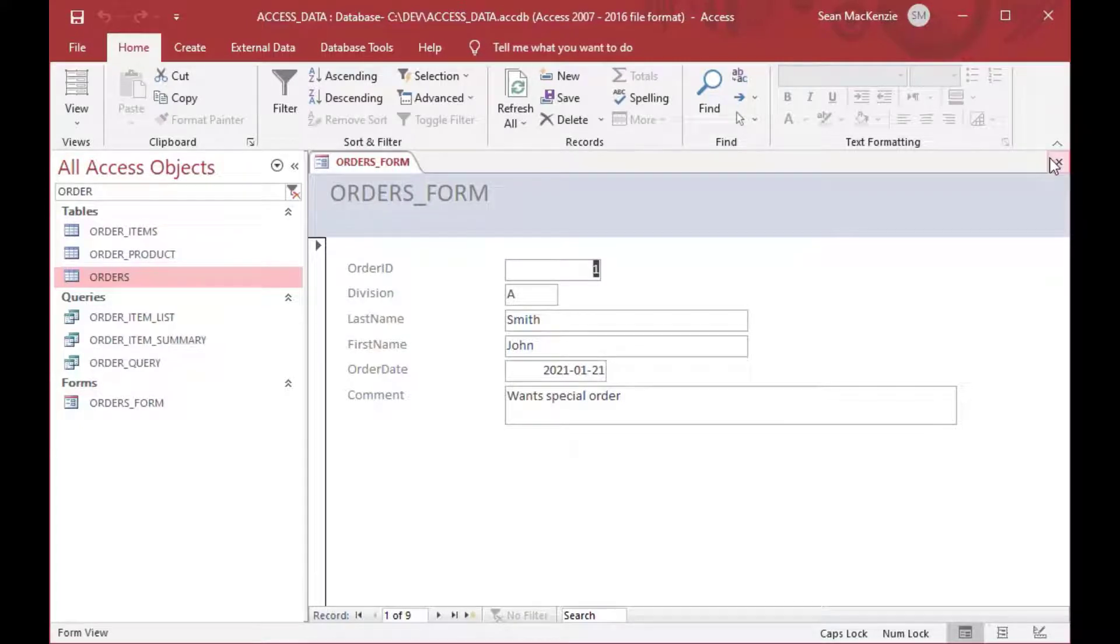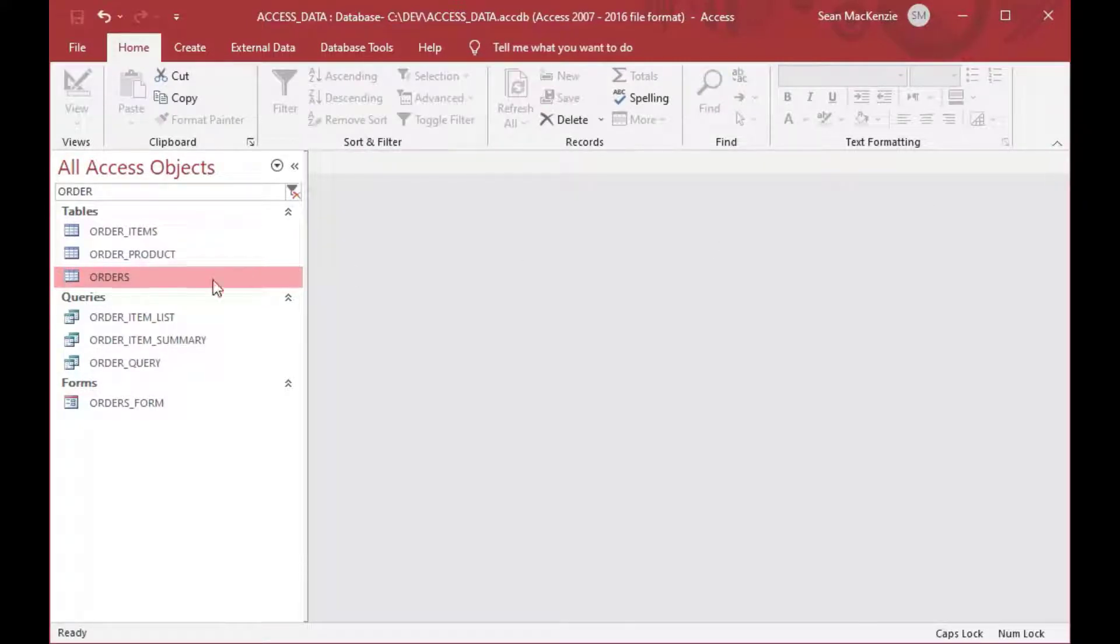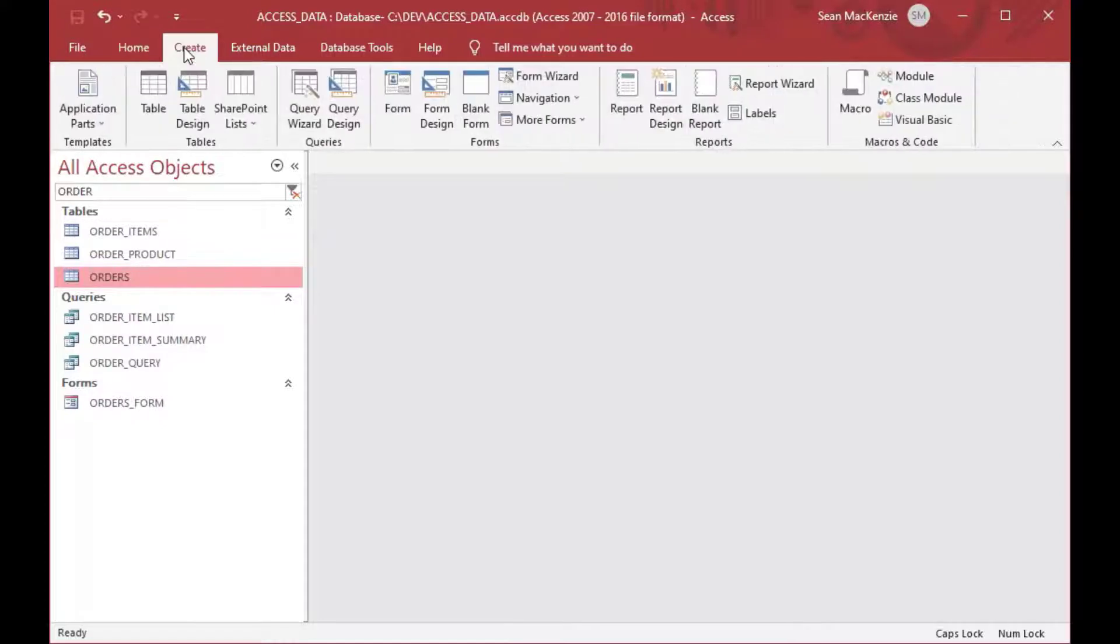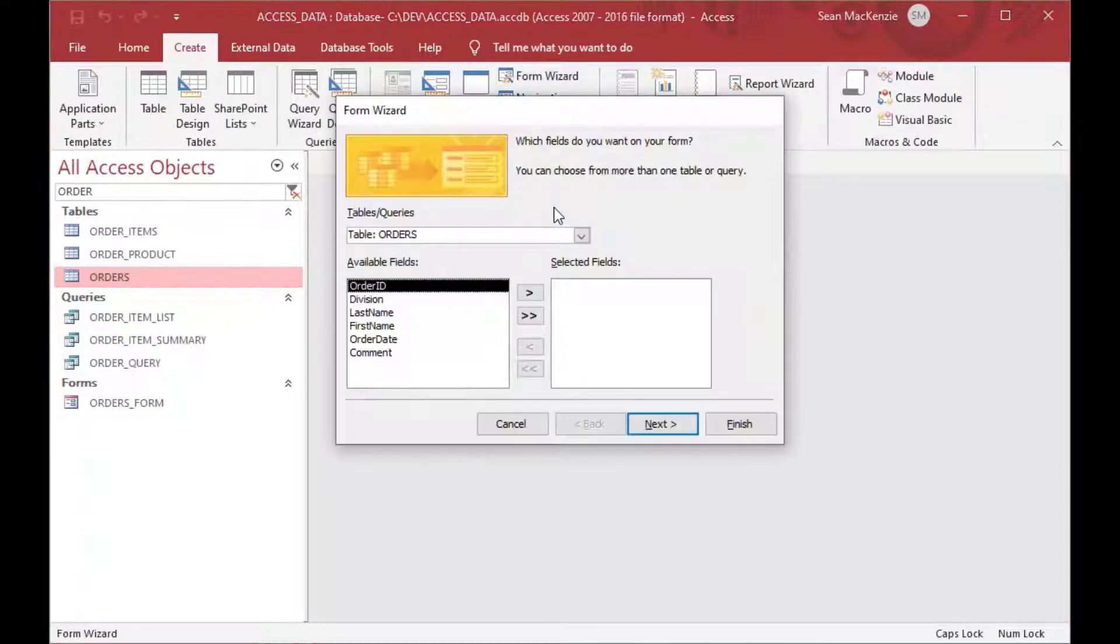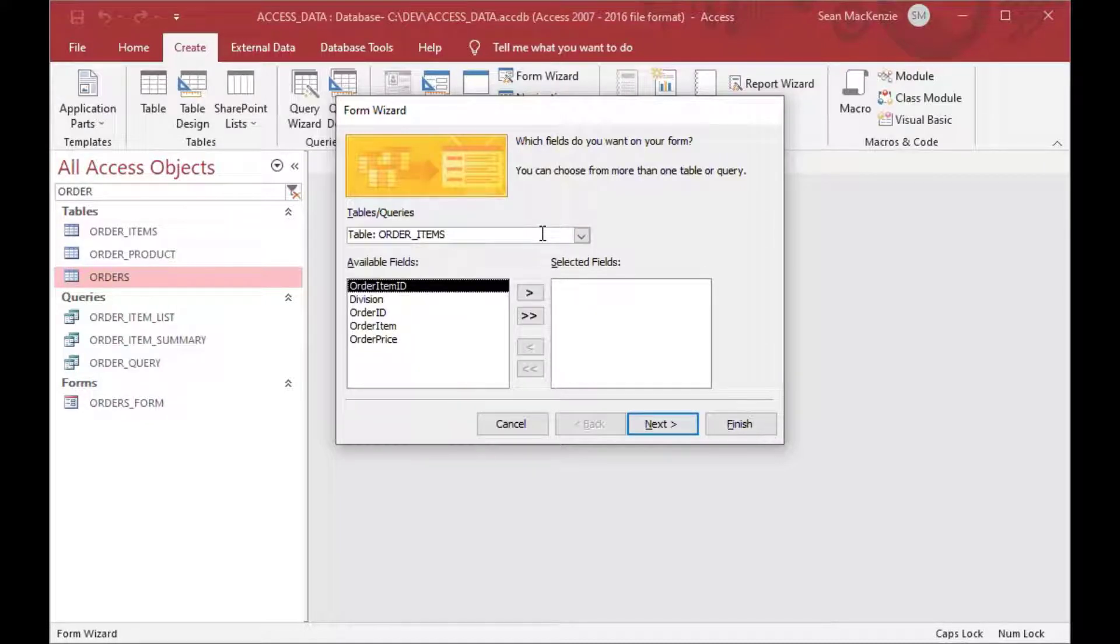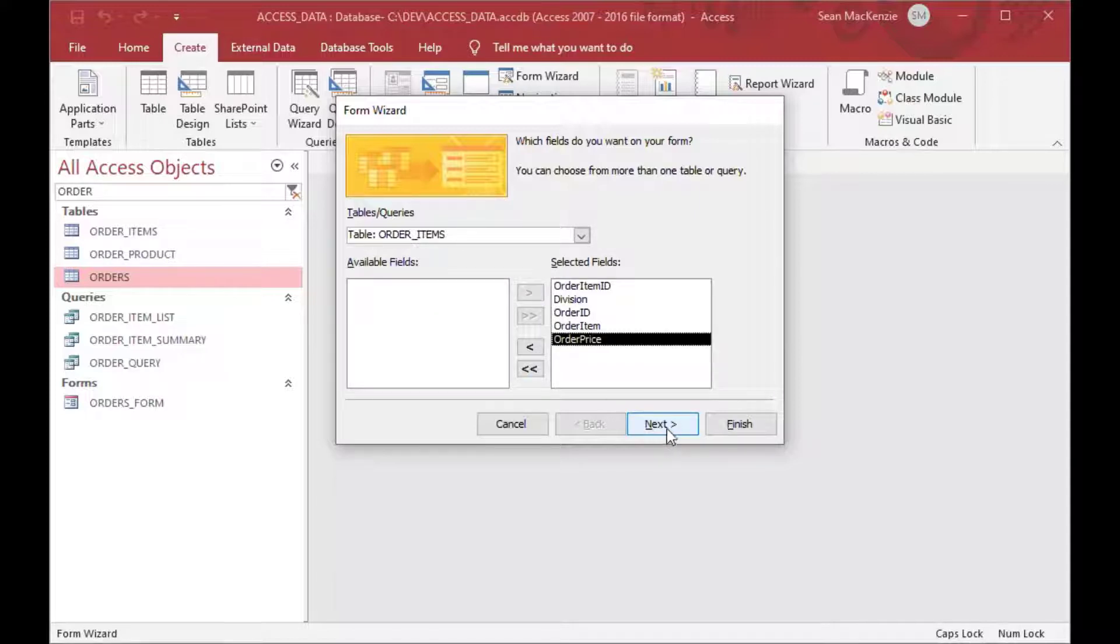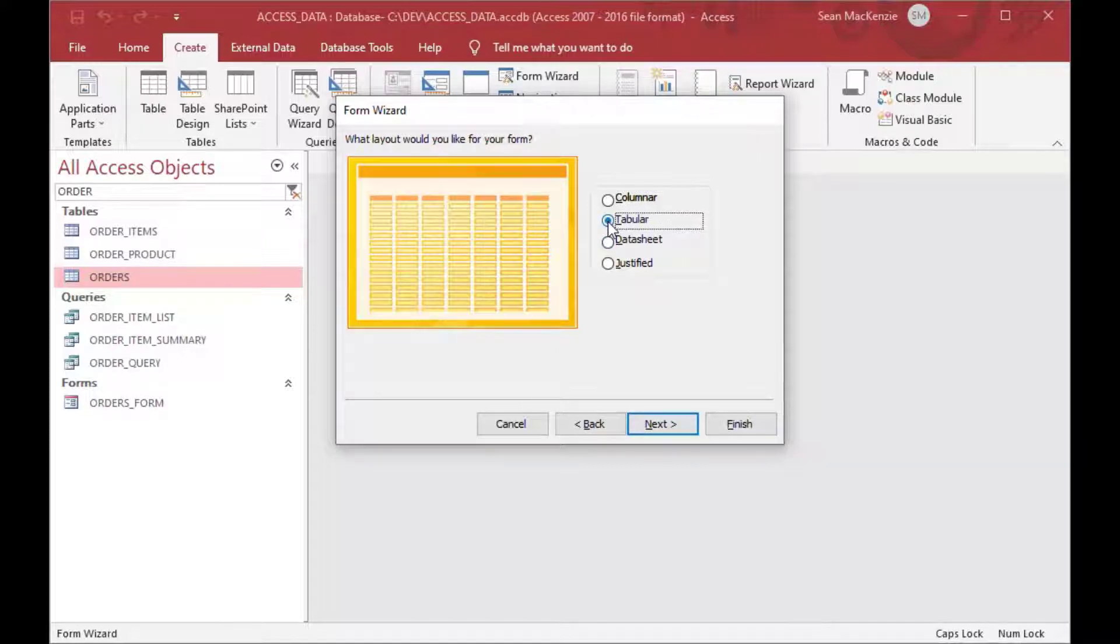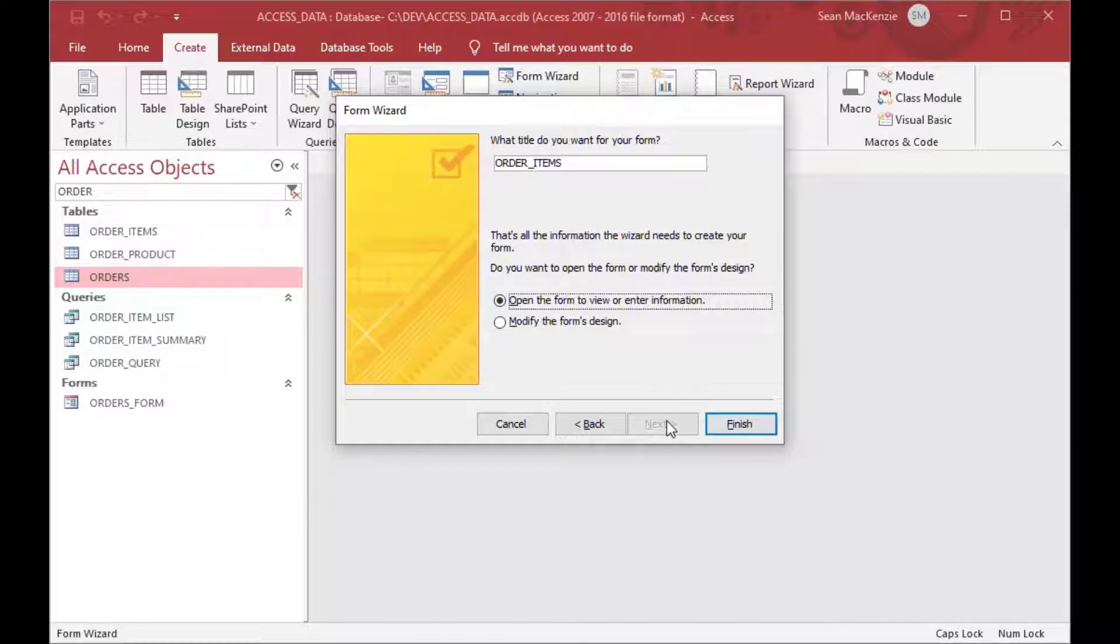So from there, we can close that, and we're going to make another form. We're going to make a subform, and the way that I like to do it is I like to make the subform first. So we'll use the form wizard again, and this time we'll grab the order items. And that's the table that has each of the toys that got ordered for that particular order. So they might have taken two toys or three toys or whatever on that order, and this is where we'll see it.